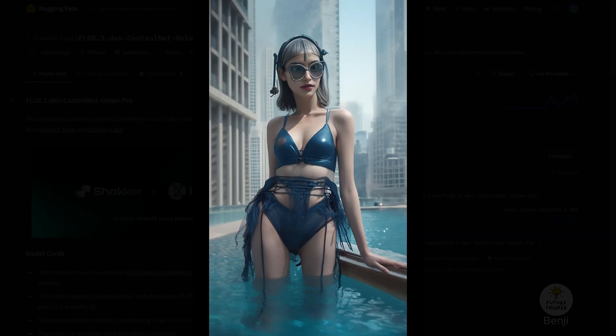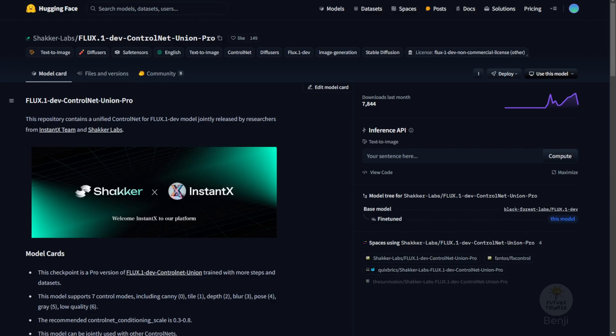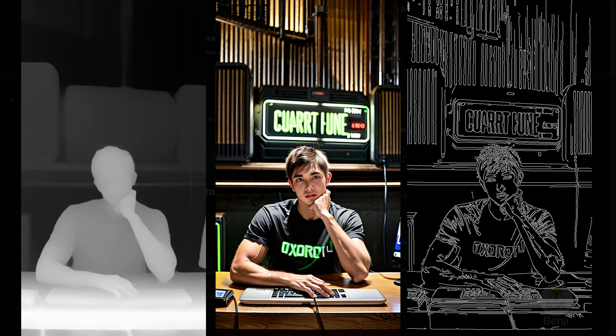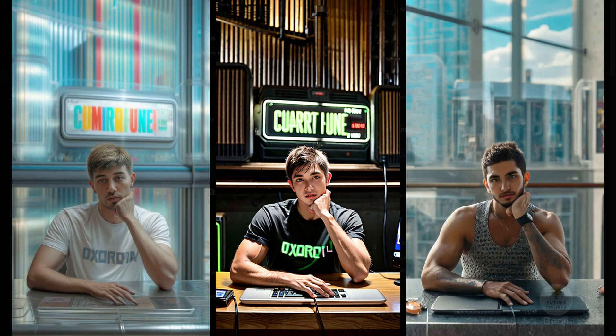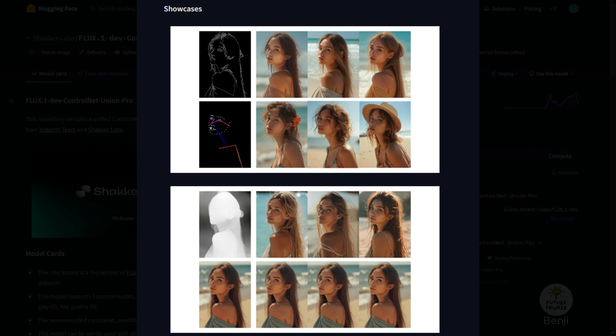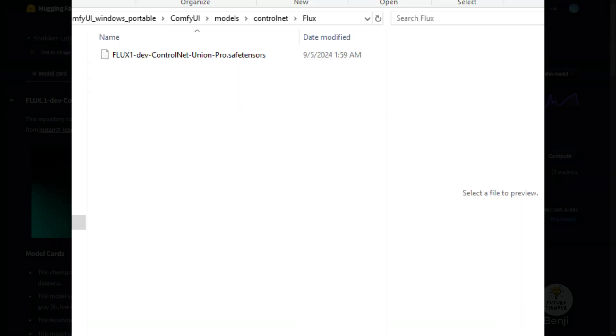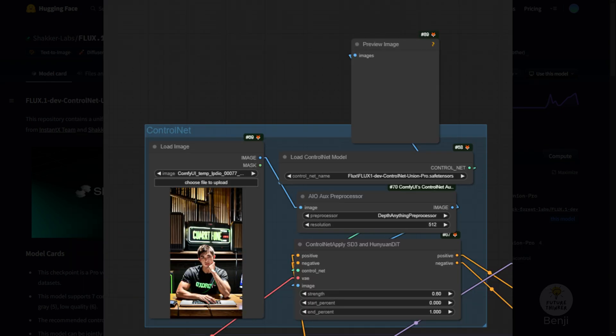It required an additional custom node, model files put into other folders, etc. But today, this has been fixed, and made more convenient by using only one single model file for multiple Control Net modes, and it is located in a Control Net subfolder like what we used to do. Also, the good thing is this new Control Net model can be run with native ComfyUI Control Net nodes.